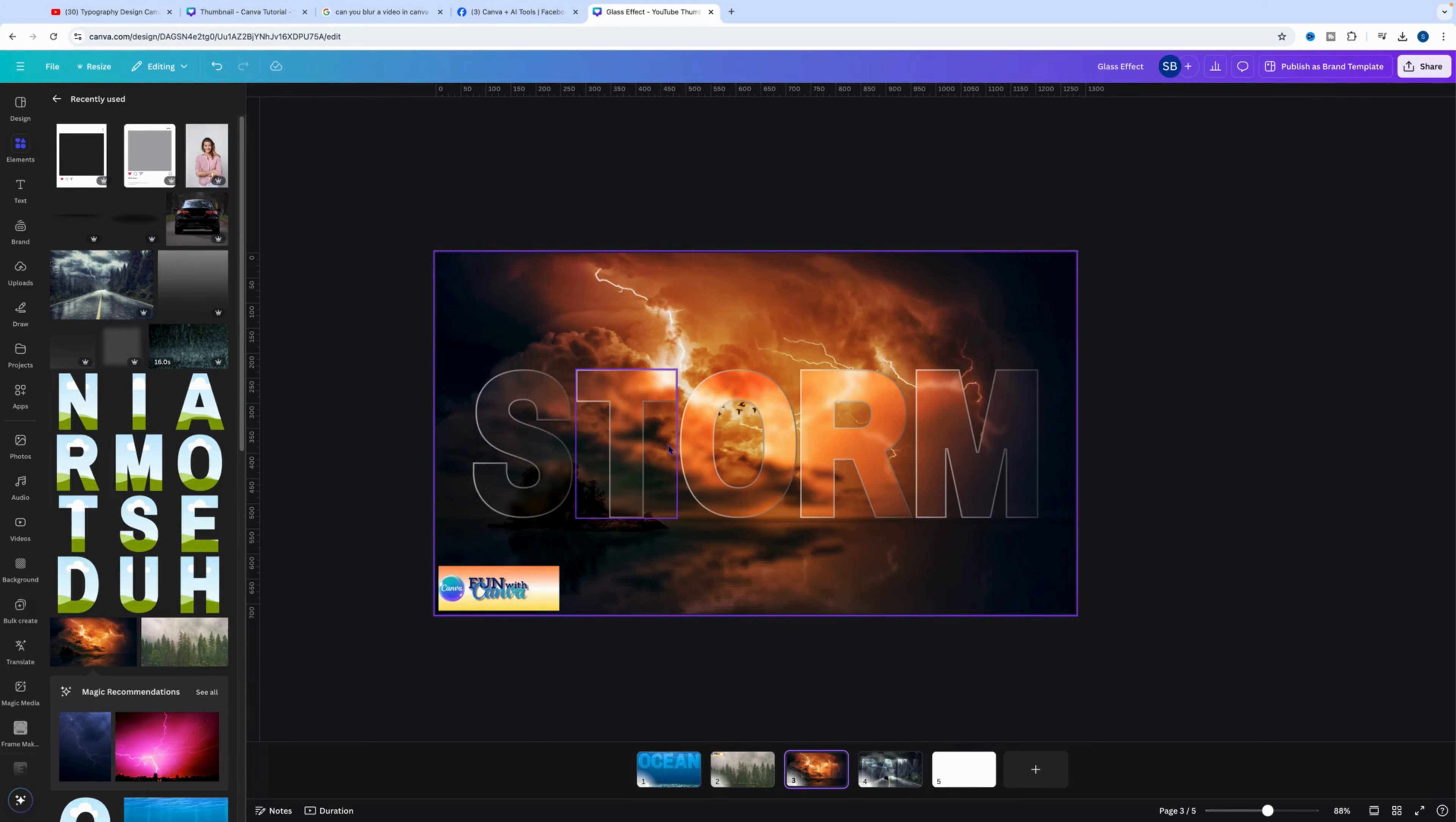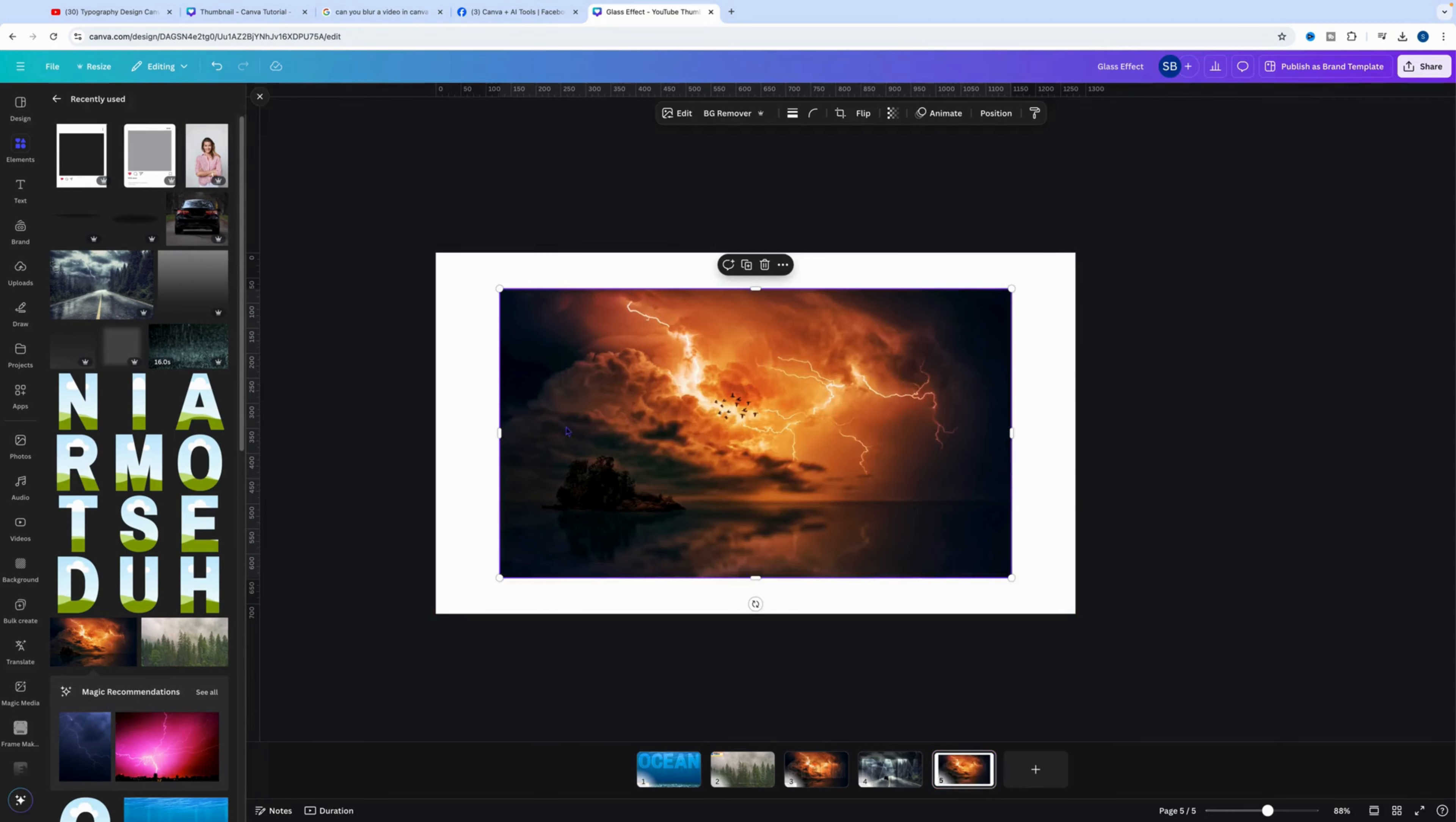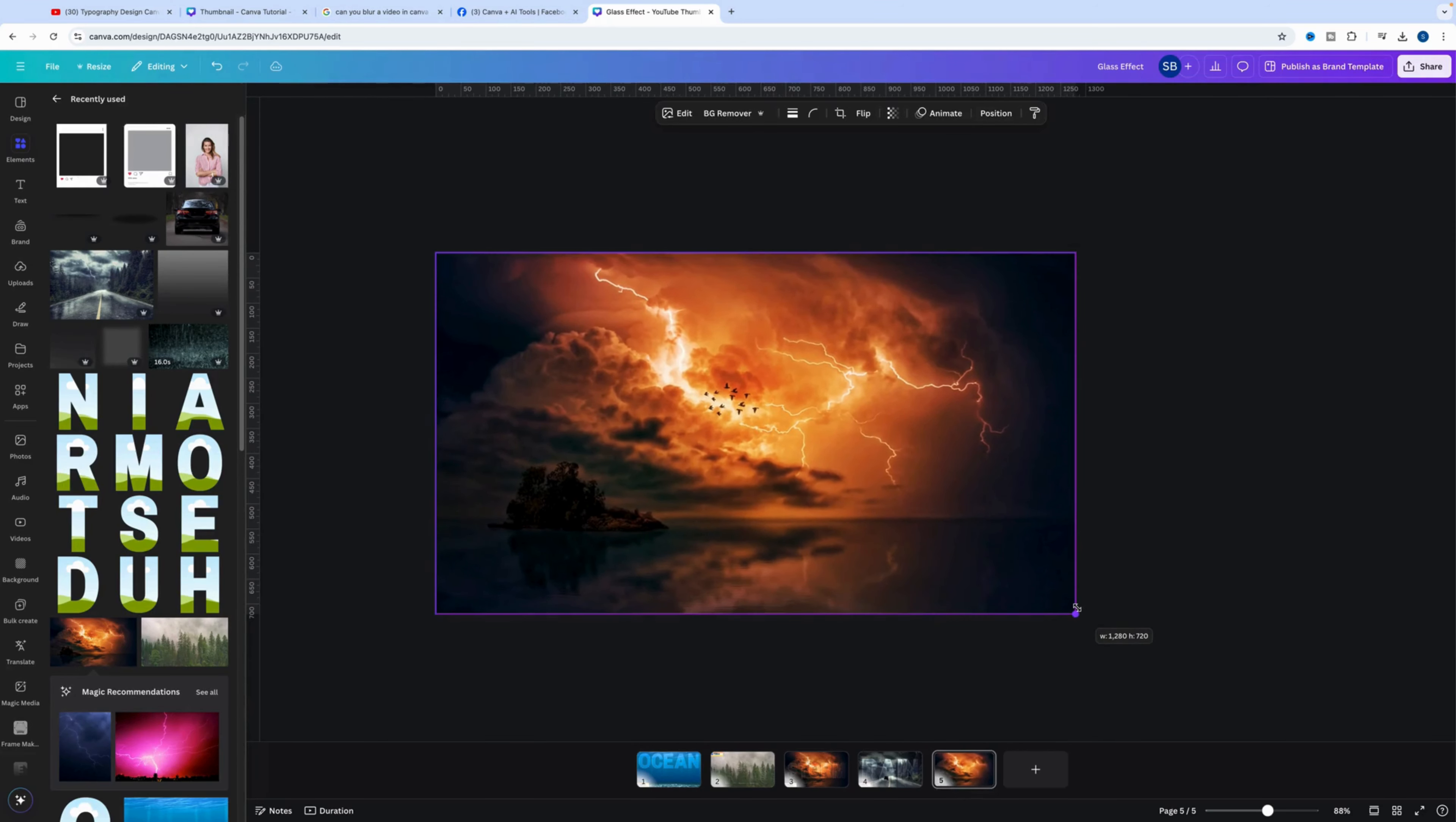So we'll focus on this one in the tutorial tonight. What we need to do is come and find the image, so it's a lightning coming from the sky. We'll click on that and that'll appear in the canvas. We're just going to drag that and line it up with the canvas.